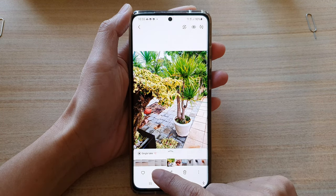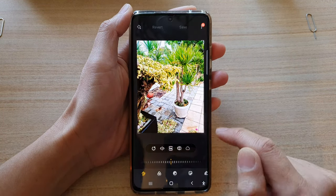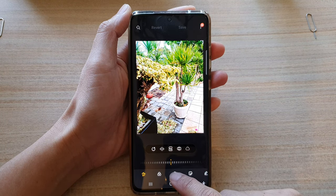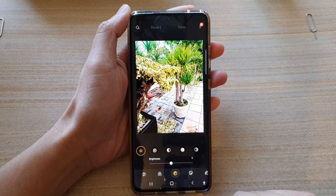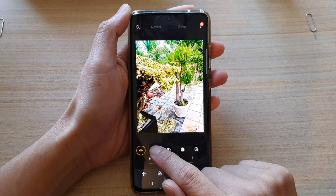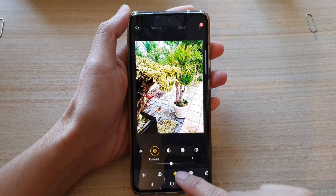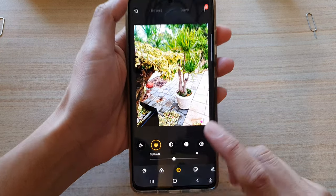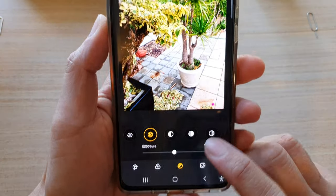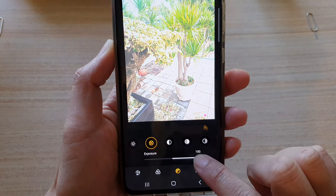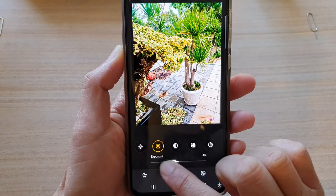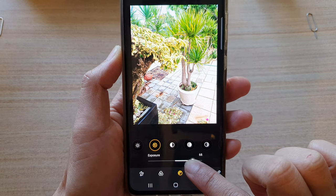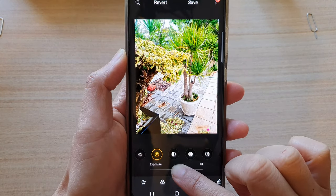Next, tap on the edit button and then tap on the tones button down here and choose exposure. From the exposure screen, drag the slider bar to the right or to the left to decrease or increase the picture exposure.